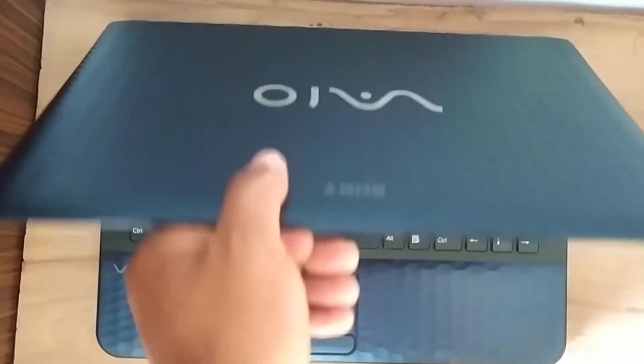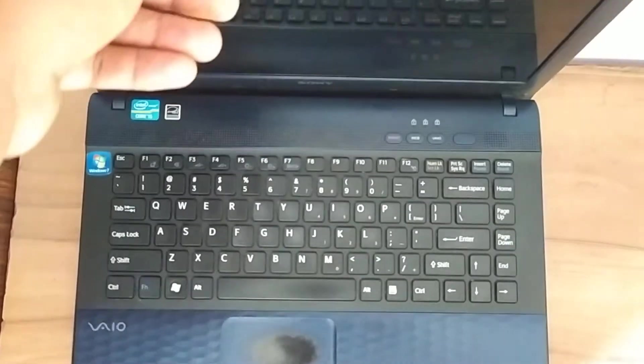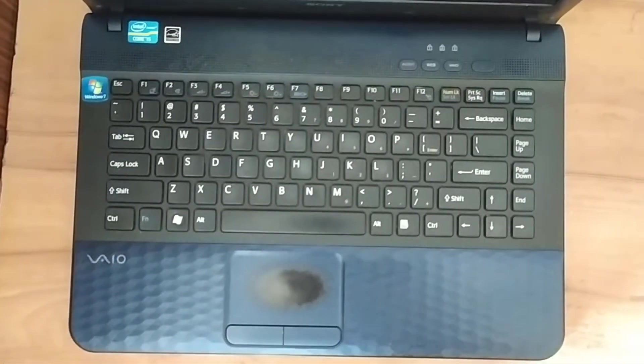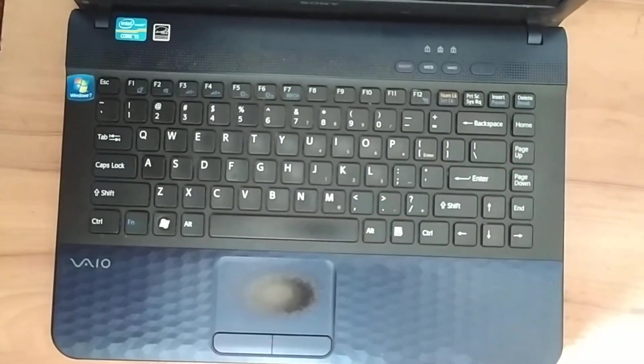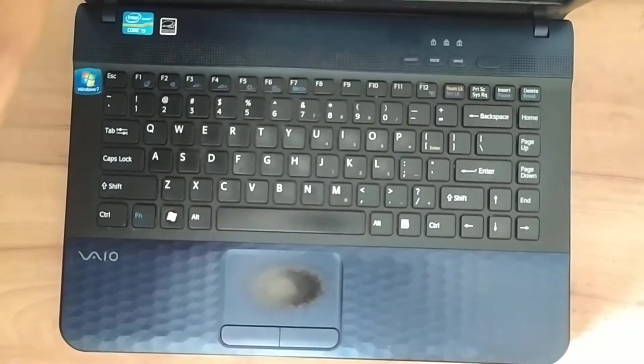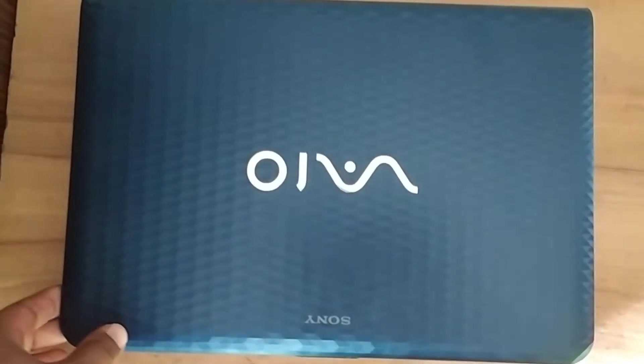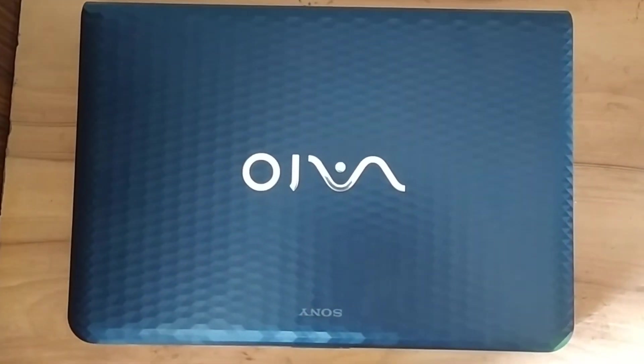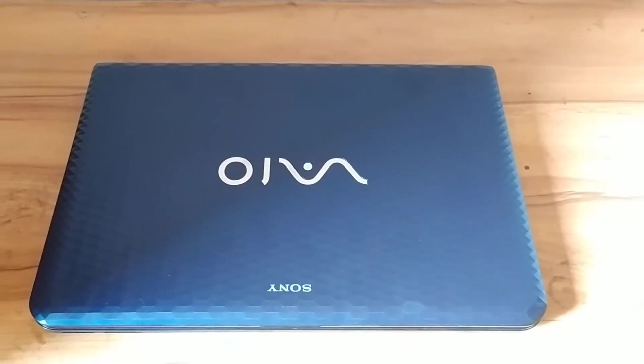Hey what's up guys, welcome to NCX Tech. Recently I got this old 2011 model Sony Vaio laptop from a second-hand market for around 80 dollars. Specs-wise, this laptop's got the second generation Intel Core i5 CPU with four gigabytes of RAM and a 500 GB hard disk.